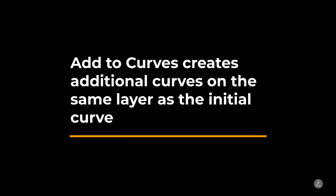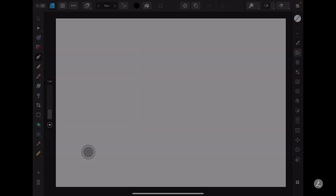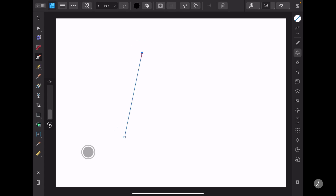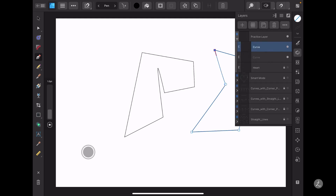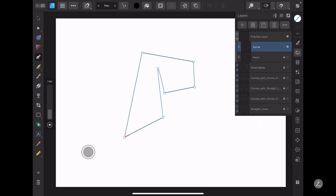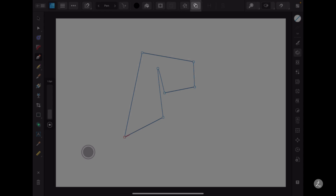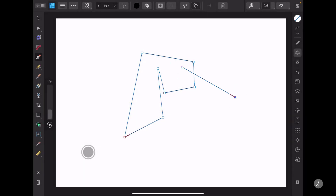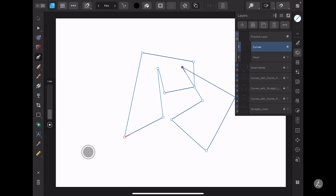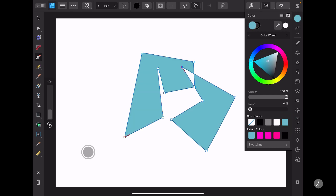The Add to Curves option creates additional curves on the same layer as the initial curve. With the Pen tool active I'll create the first shape, then create another shape — looking inside the Layers panel you can see we have two separate curves. I'll remove the second curve, activate Add to Curves, and draw the second shape again. Looking inside the Layers panel, the second path was drawn on the same layer, which we can also confirm by applying a fill color.